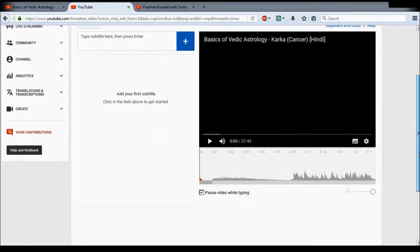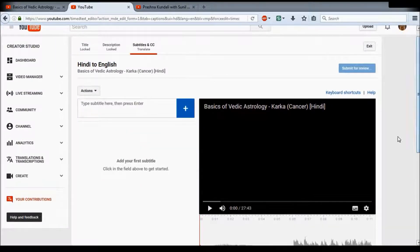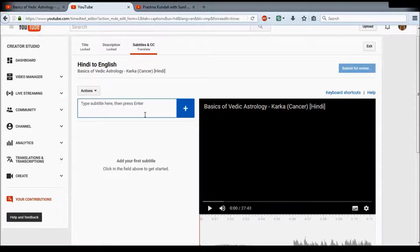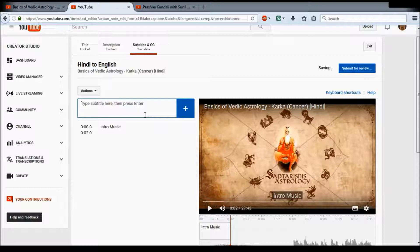A small tip: there is an option called 'Pause video while typing.' I prefer to uncheck this, because it's easier for me to listen for a while, then pause the video and translate the whole segment. If you keep it checked, the video pauses the moment you start typing. It's your choice. We'll start by typing the intro music for the beginning of the video — press Enter and it will transfer the entry.